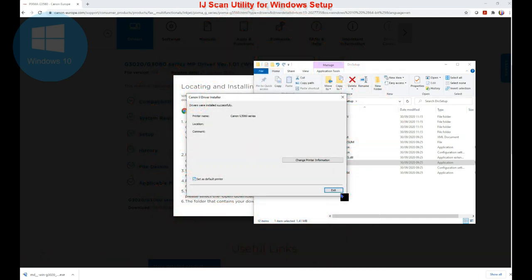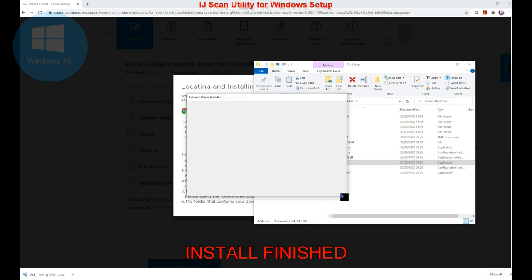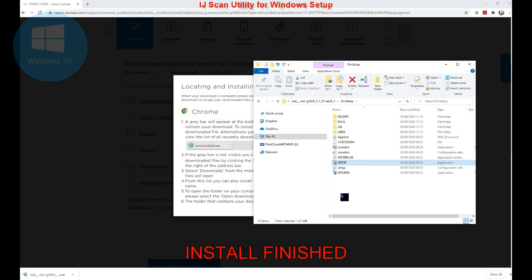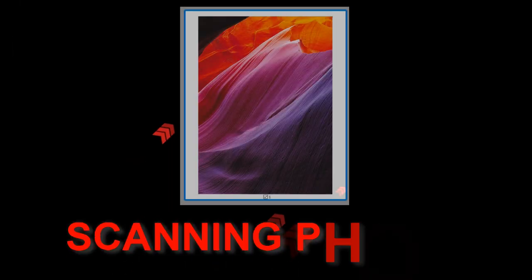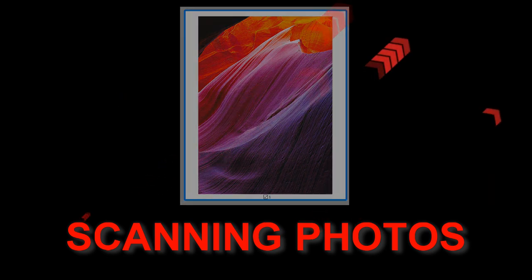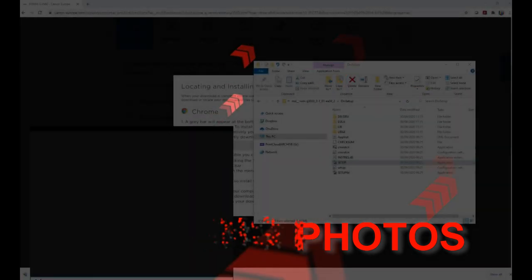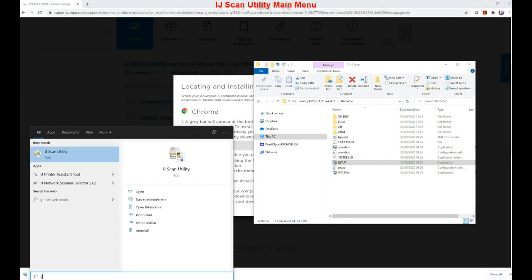Finally, I have installed the scanning software and let's see how to scan photos. Run the Inkjet Scan Utility.